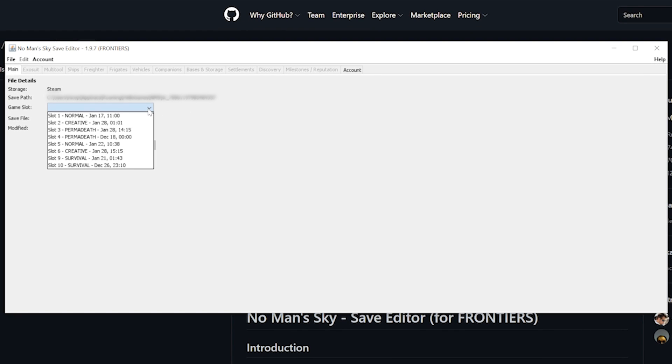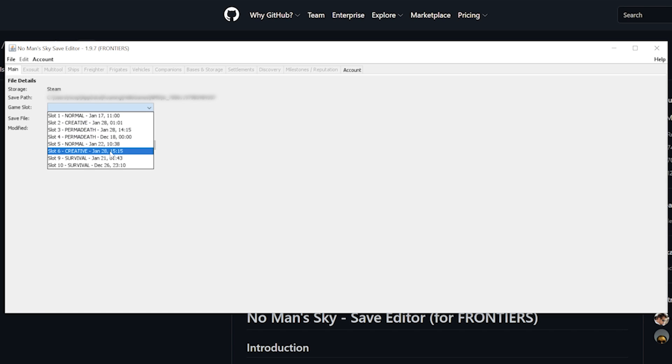I have a whole list of saves here but we are looking for the one we just started and saved. And that is this creative save here. Selecting the file will now activate the tabs needed to change it.